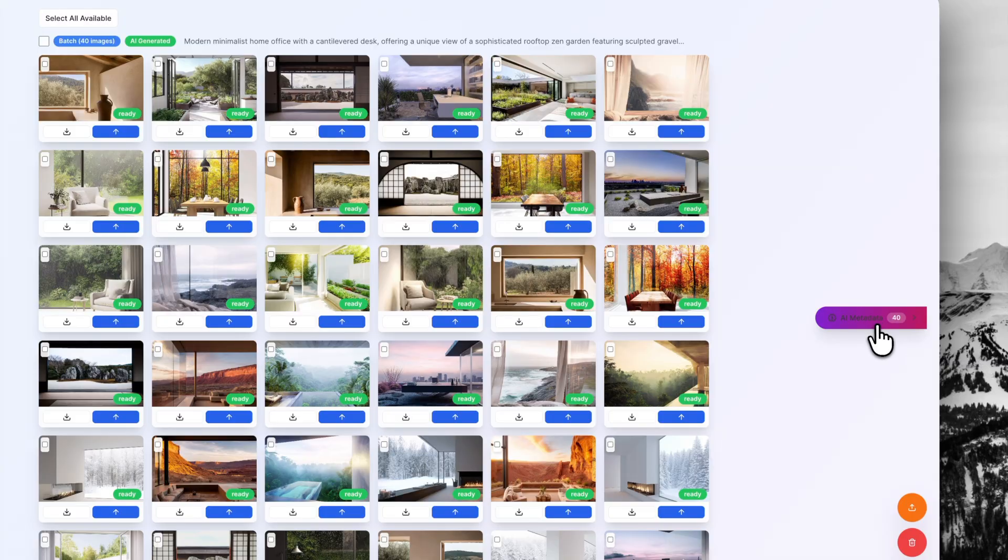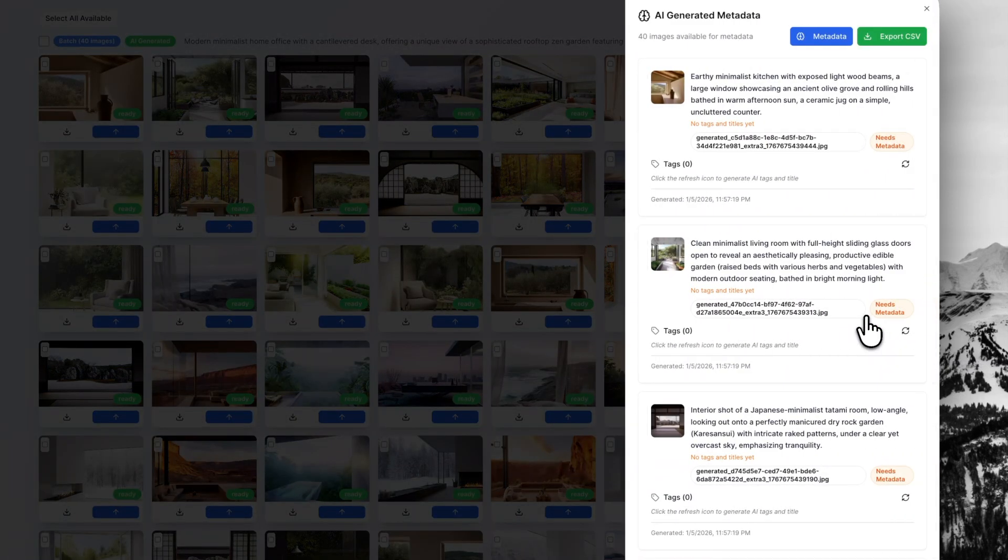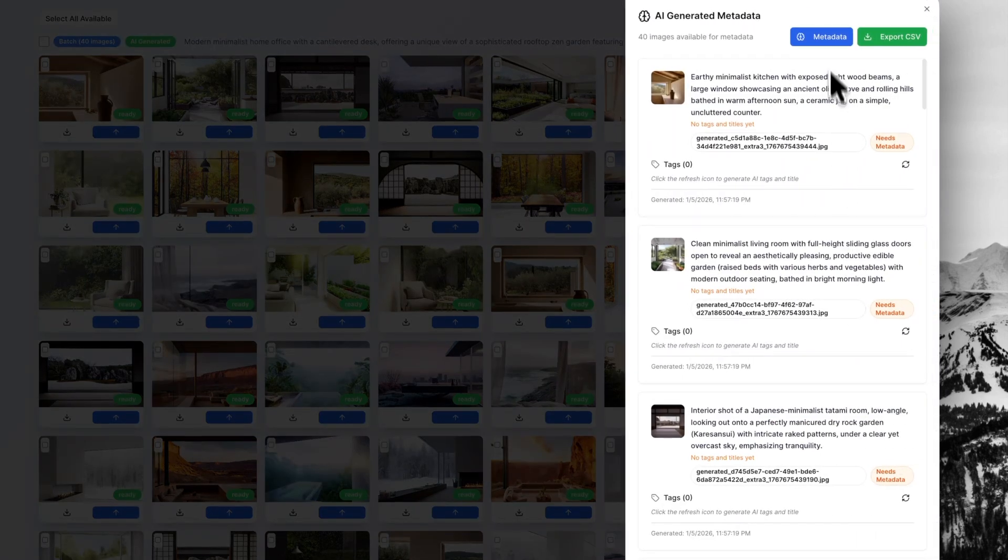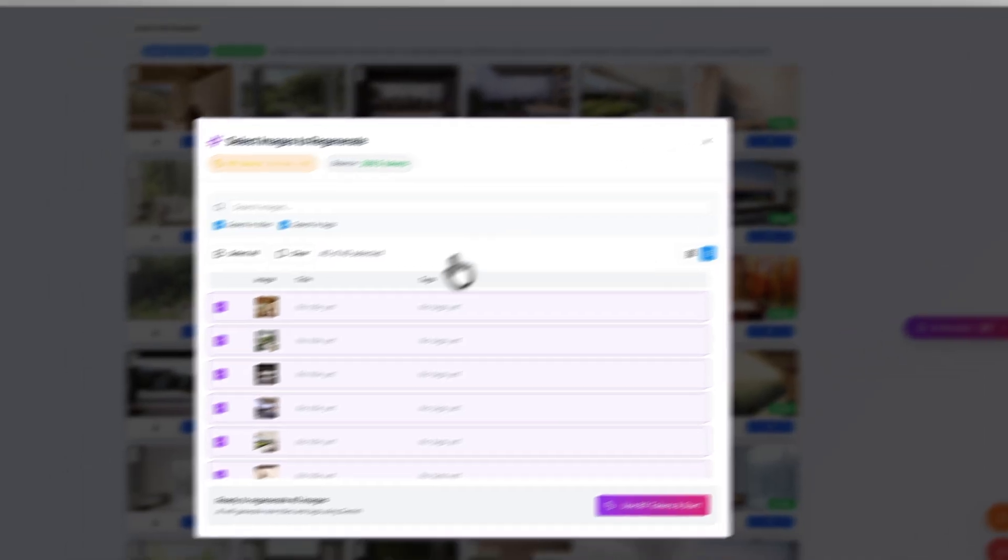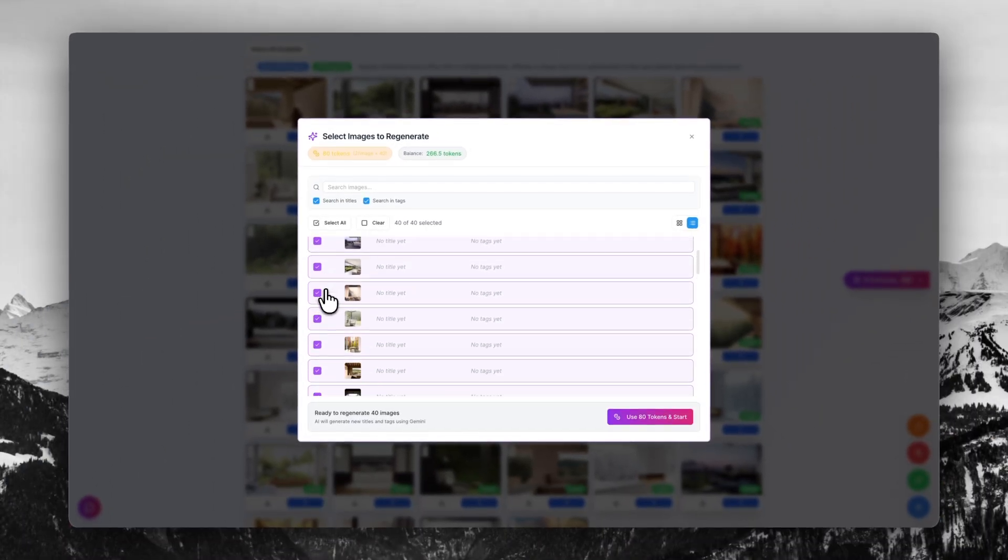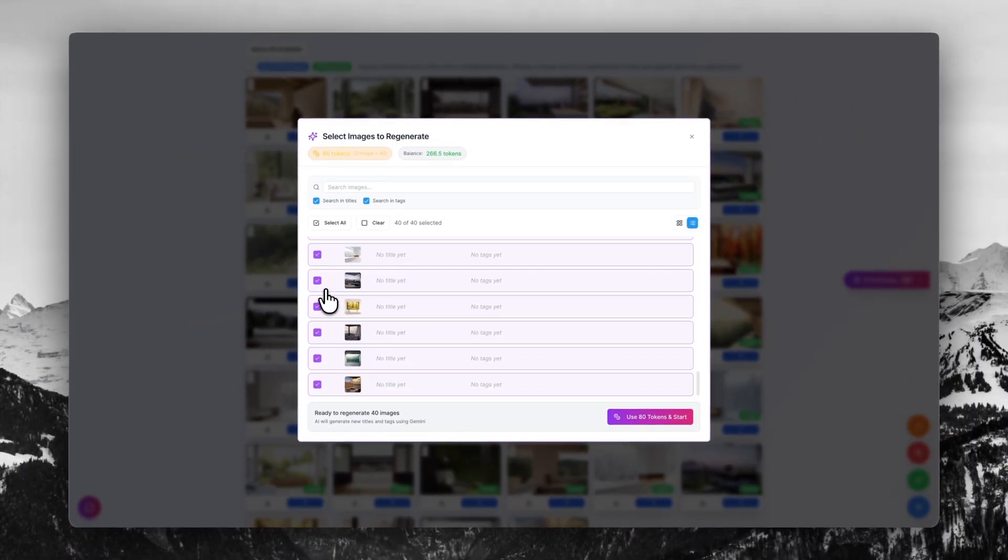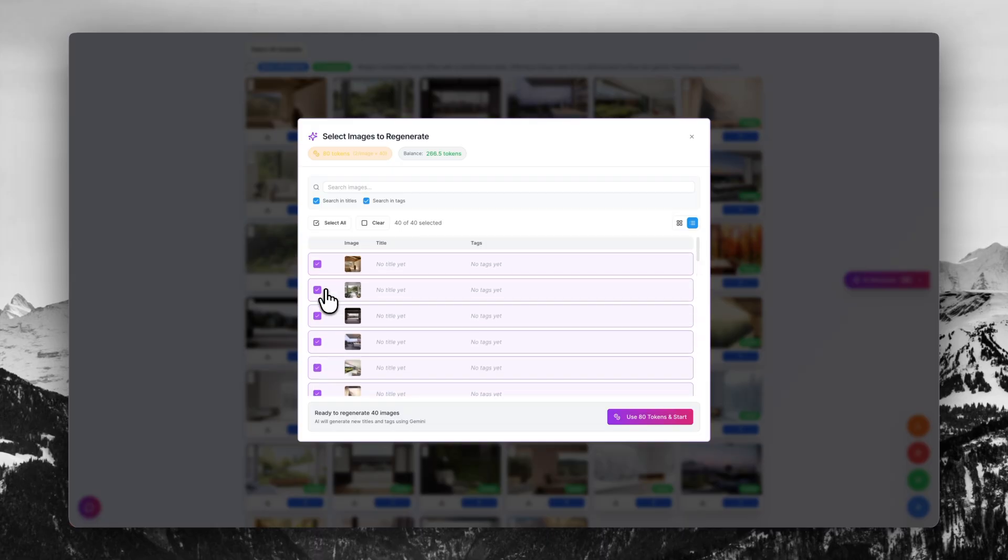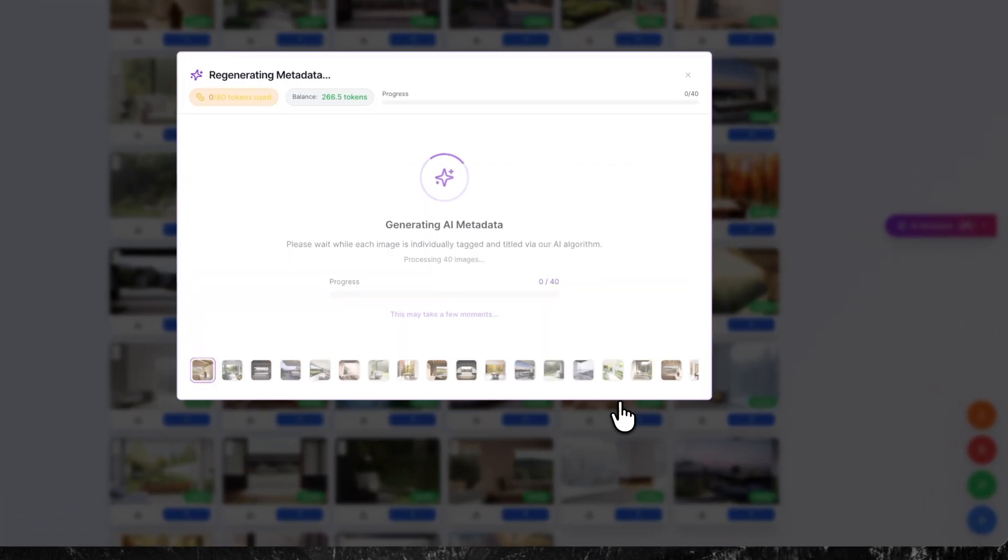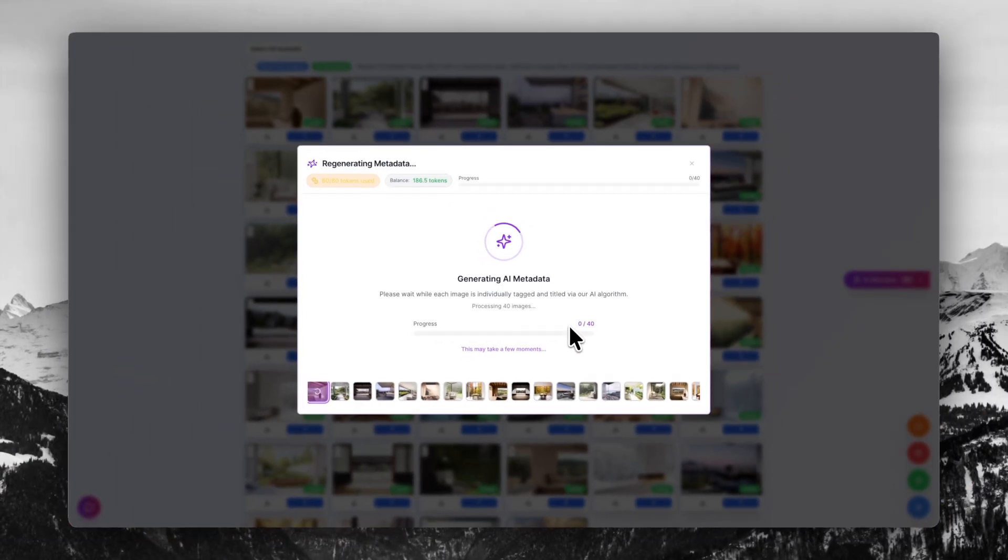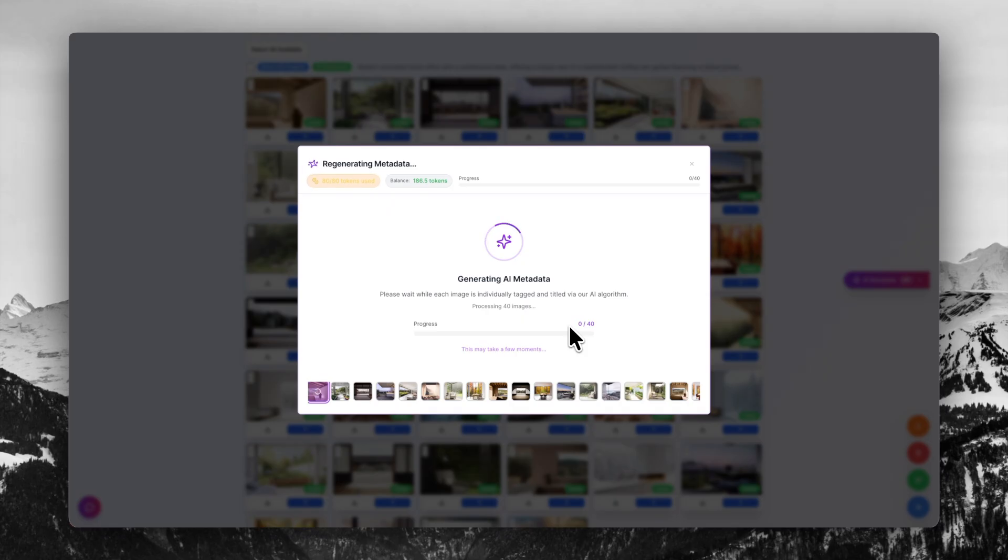Let's go ahead and begin by tagging and titling these. In order to do that, all I have to do is click on this AI metadata button. I'm going to click metadata once again, and I'm selecting here all the different images that I want tagged and titled. In my case, I want all of the images tagged and titled. So I'm going to click use 80 tokens to start.